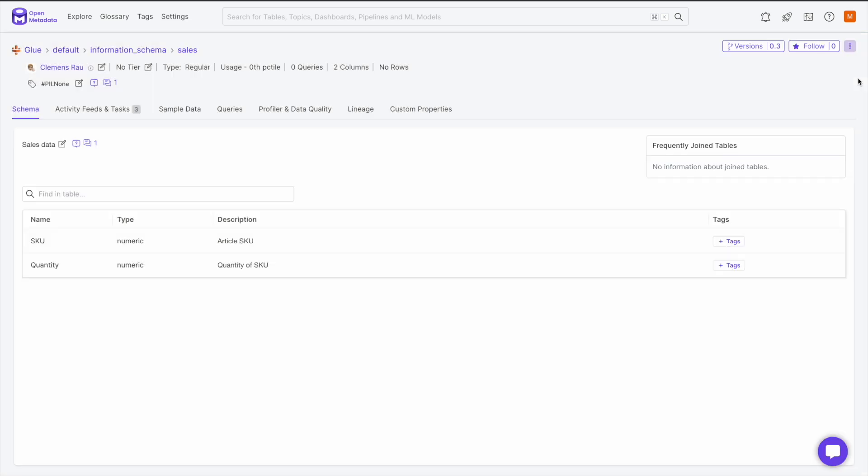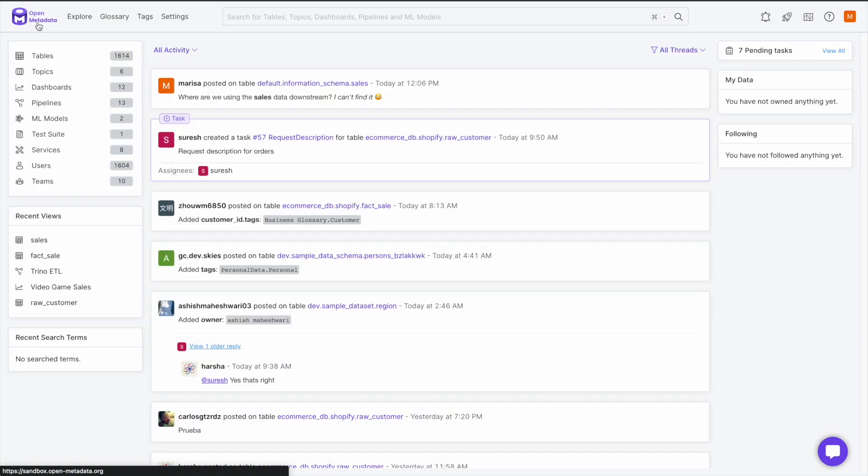If we go back to the landing page of OpenMetadata, we will also see our conversation at the top of this activity feed as well. Now, let's create a task.